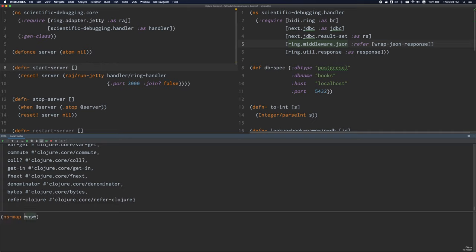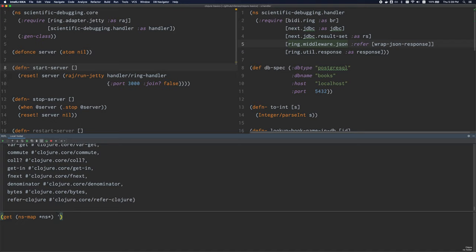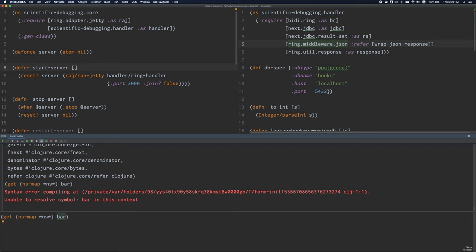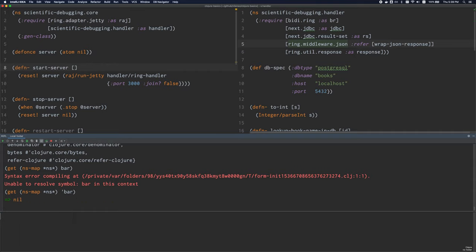Now let's look up a symbol in this map. Let's say I want to define something called bar with the value 42 — I haven't defined it yet. So what happens if we try to look it up? I'll look up in the map using get and give it the key bar as a symbol. If I get rid of the quotation mark, it fails — it says unable to resolve symbol. If I try to look up bar in this map, I don't get anything; it doesn't exist there.